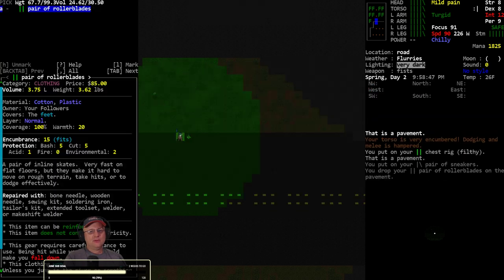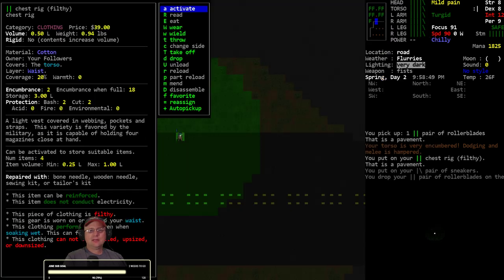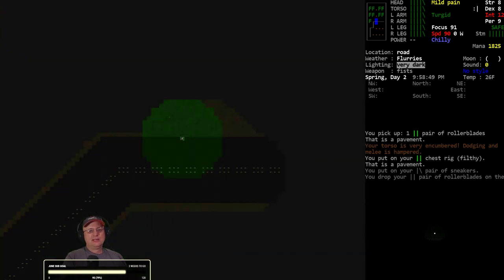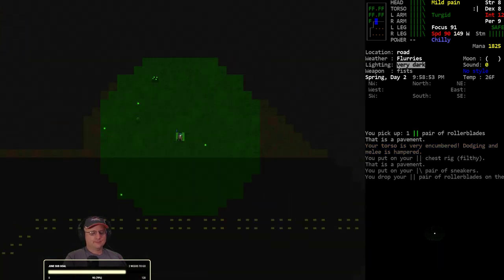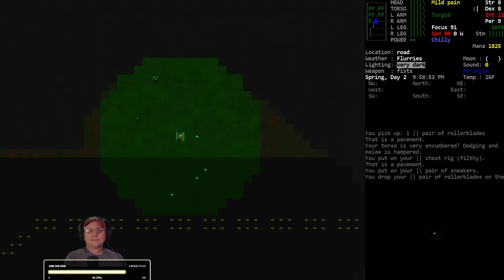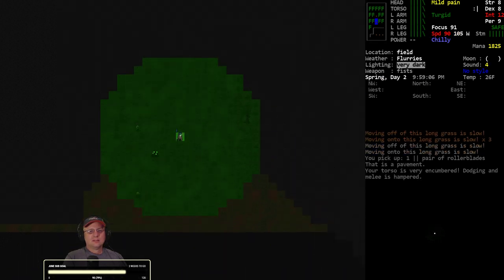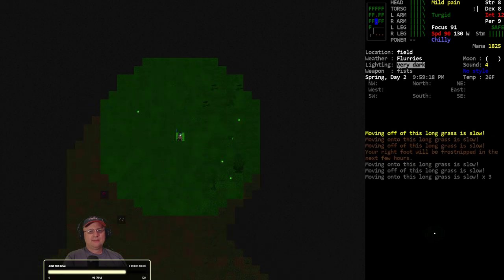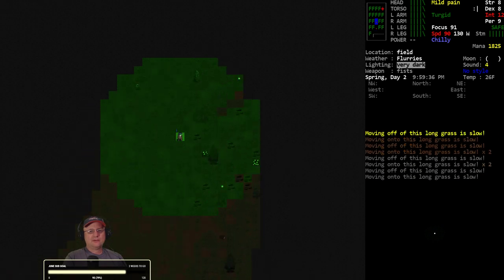Hopefully I see something coming fast enough I can dump the chest rig before they get to me. All right, we're going to go visit the LMOE shelter. Probably collect my nuts while I'm out here if I've got space. I don't have any space. All right, we won't bother.